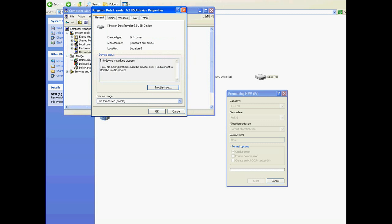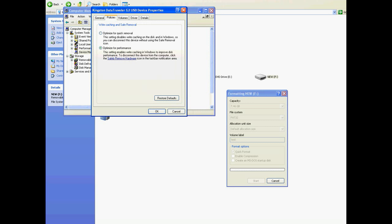This pulls up another window with a certain amount of information, but the only thing we're really interested in is the Policies. As you can see, I have Optimized for Performance ticked already. By default in Windows, Optimized for Quick Removal will be ticked. That will not let you go from FAT32 to NTFS — only the other way around. So if you tick Optimize Performance and click OK, that will add NTFS to that list in the format window. I've already got that ticked, so I'm just going to click Cancel.